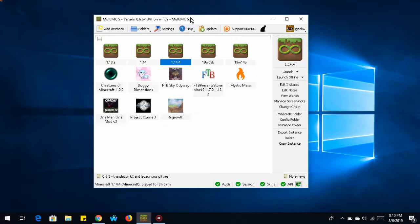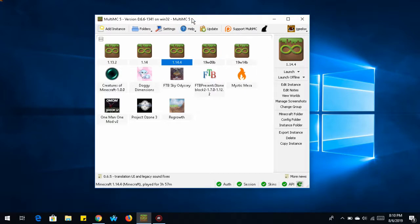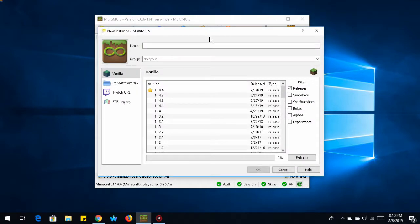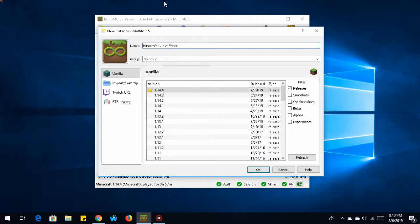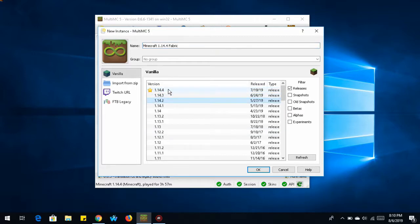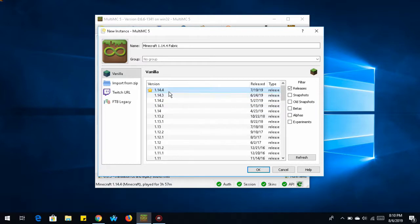So what we're going to do now is to create a new instance, and we're going to name this one Minecraft 1.14.4. And then at the end, we're going to put fabric. At the end of this, we're going to load in the fabric API. Now in the list of Minecraft versions, you can select the version of Minecraft you want to use. In this instance, we're going to do 14.4.